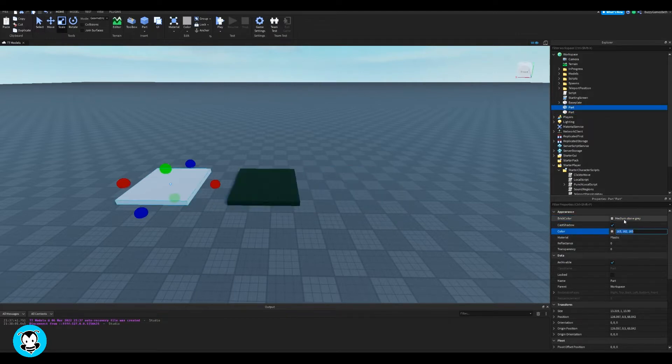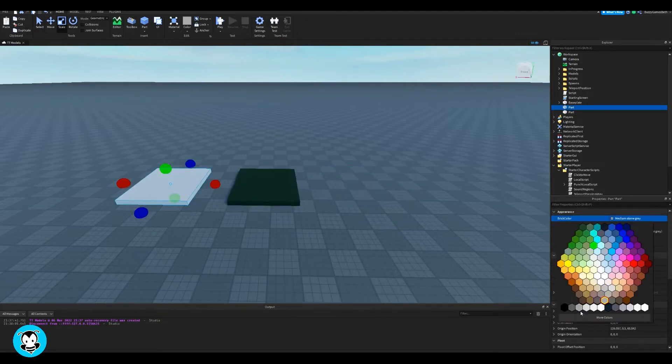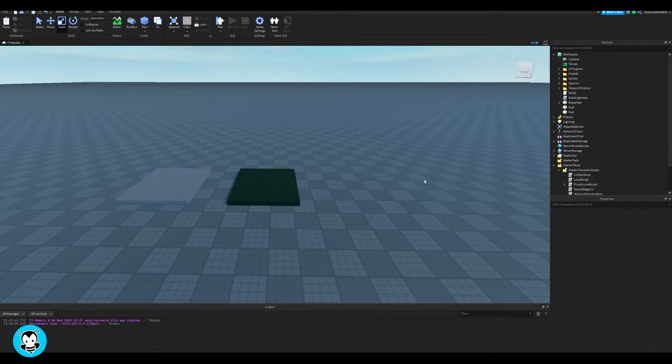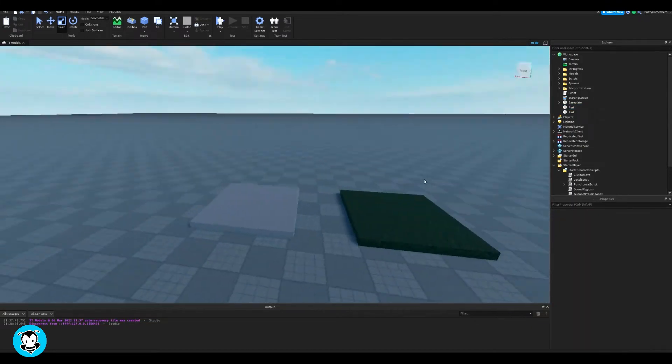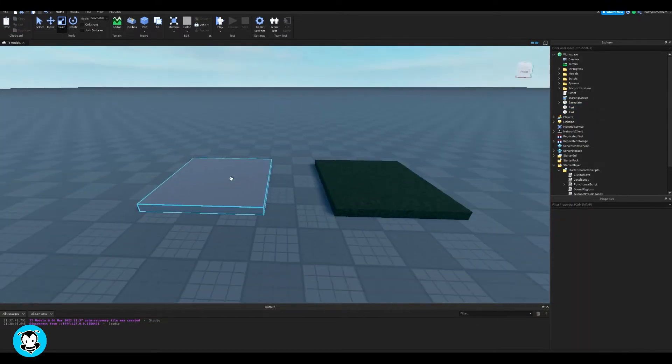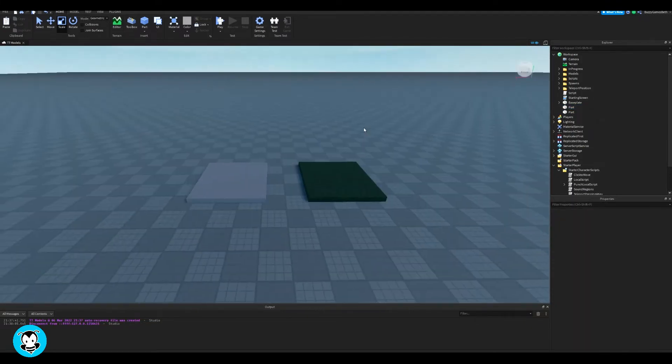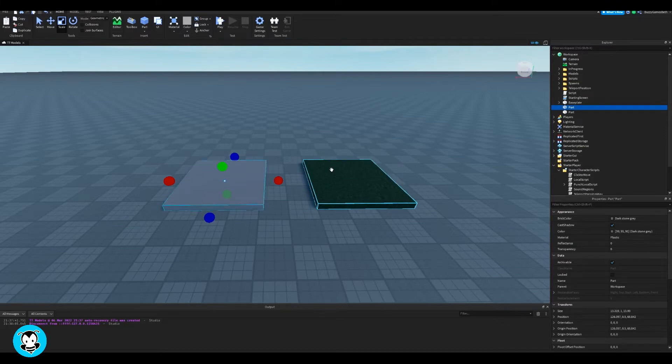So my white part, the material of that is going to be plastic and the green part, the material of that is going to be grass.